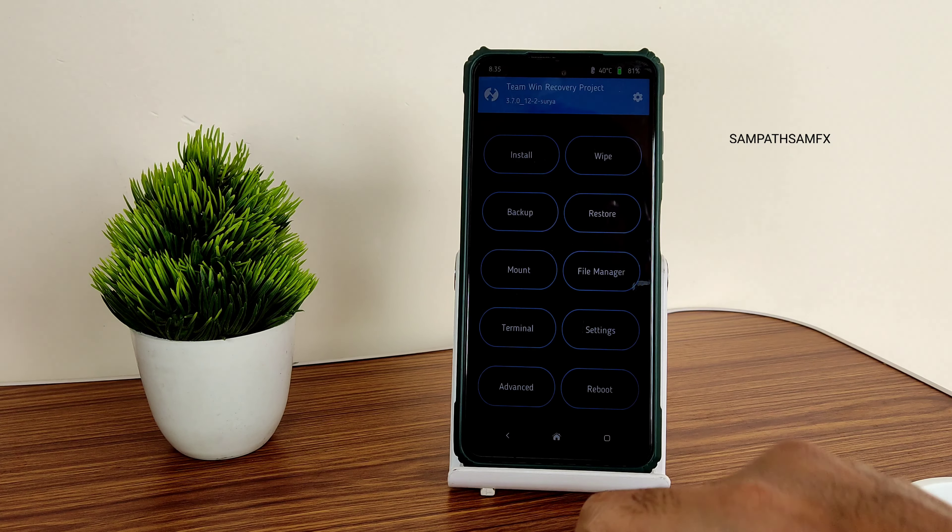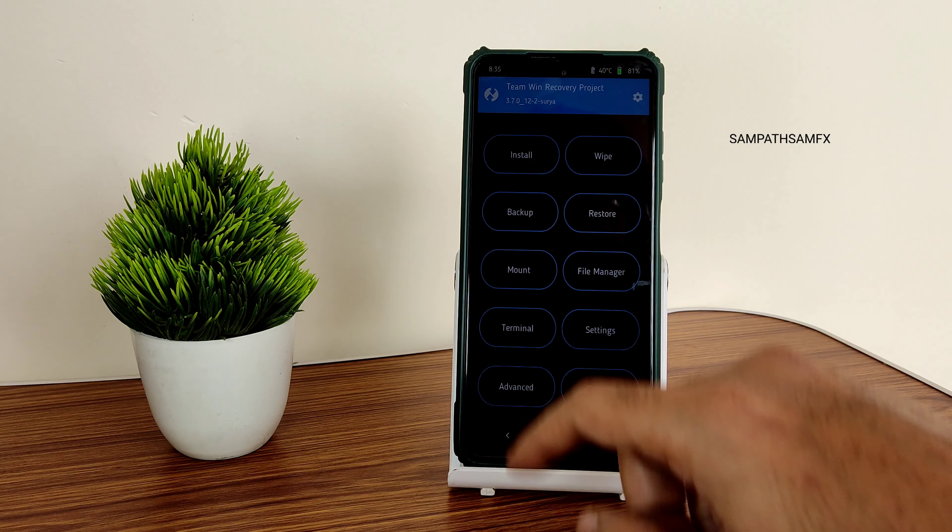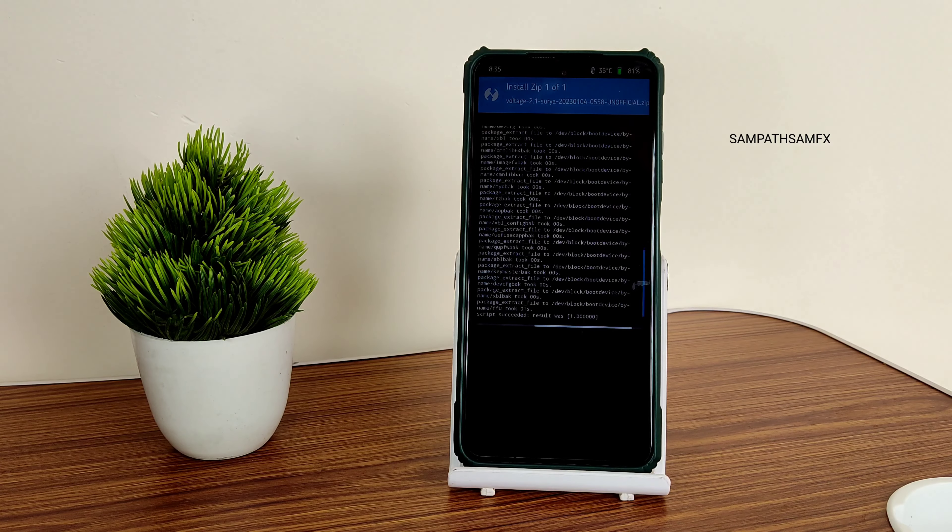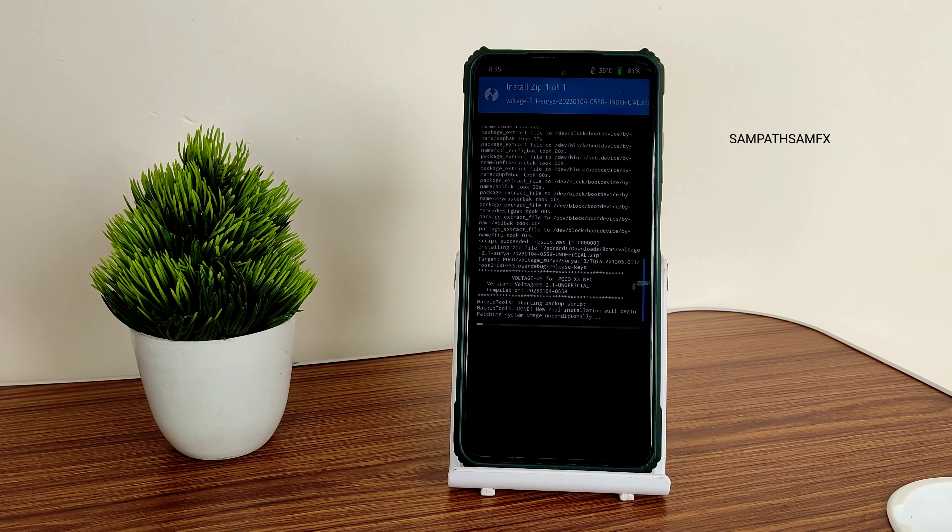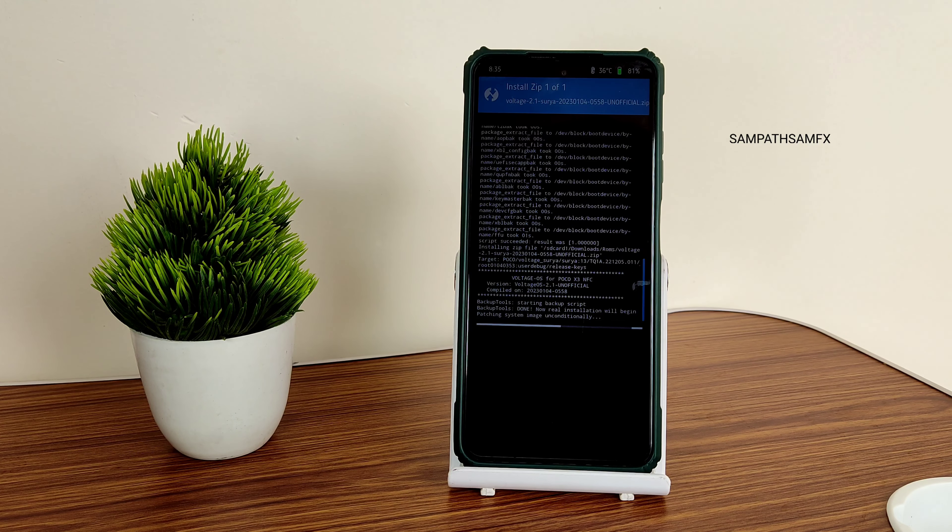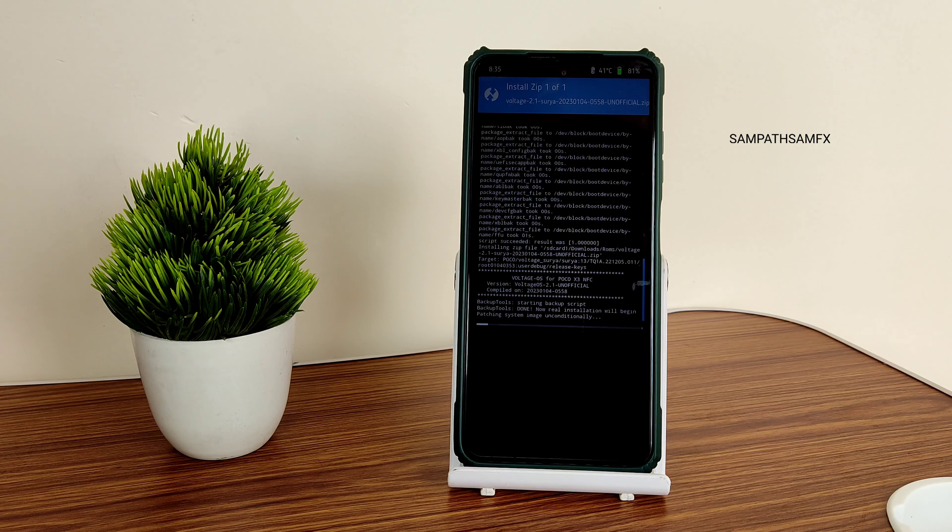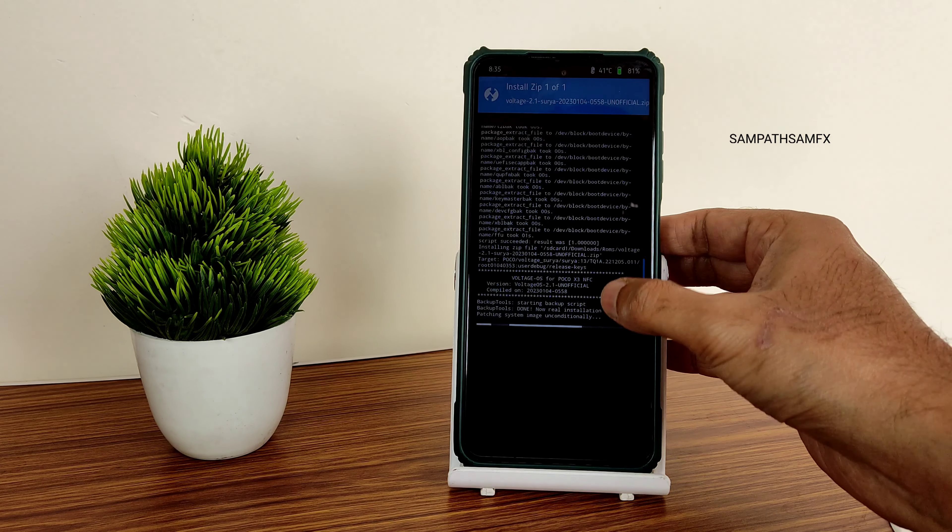Once that has been done, again go to home section and select install. Select the ROM zip file. Here I am flashing Voltage OS 2.1. Just flash it. It's a vanilla build, so you need to flash the Gapps separately.